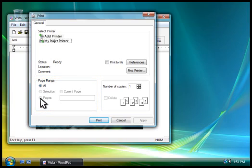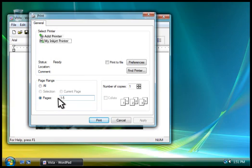Say you want to print only the first five pages. Next to Pages, you would type 1-5. If you wanted to print just the second and fourth pages, you would type 2,4.